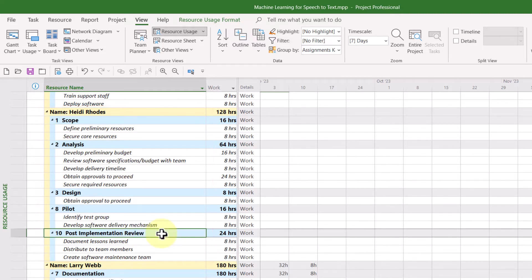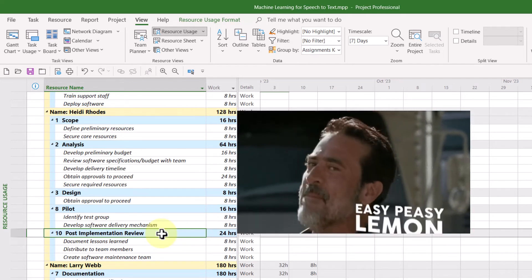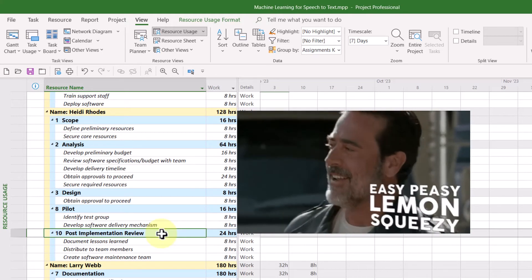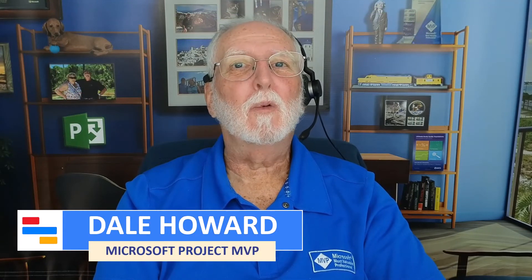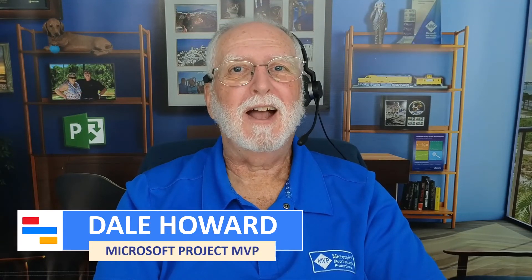So that's the secret for displaying summary tasks in the Resource Usage view. Now you know how to use that special resource group to display the work breakdown structure of your project in the Resource Usage view.